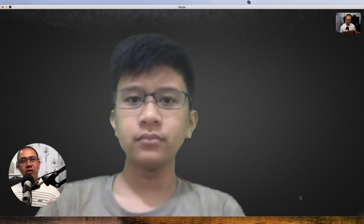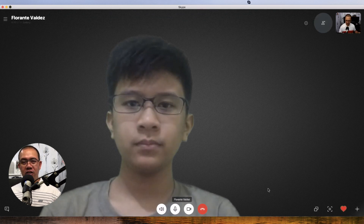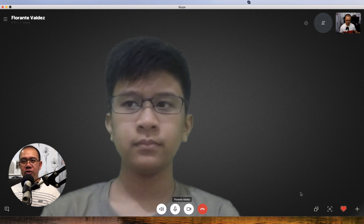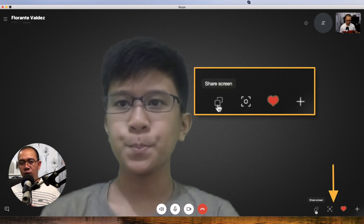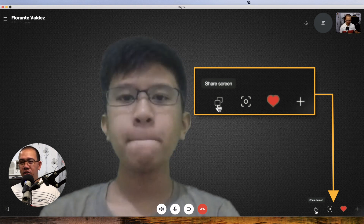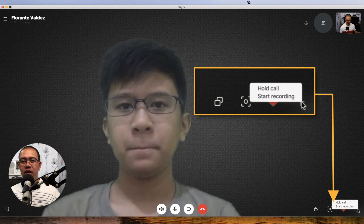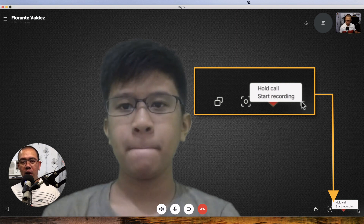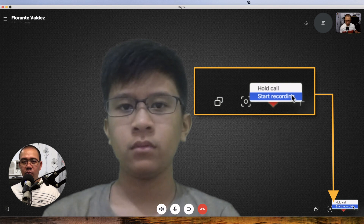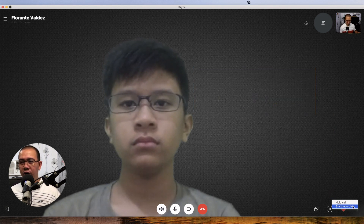On your Skype screen, you just have to click on the screen because sometimes it automatically hides. You will see there are four icons at the bottom right. You just have to click on the rightmost one, which is More Options. Under More Options, there are two choices: Hold Call and Start Recording. So obviously, just click on Start Recording.